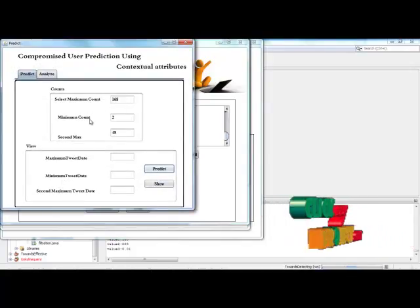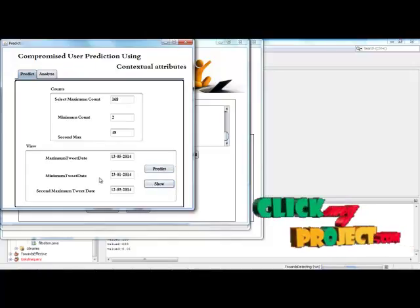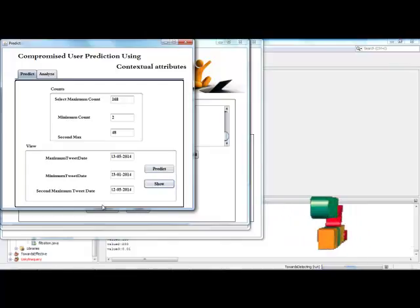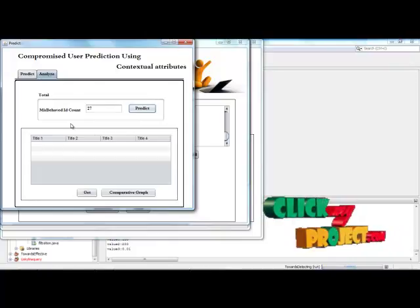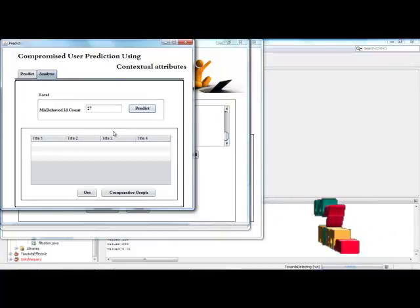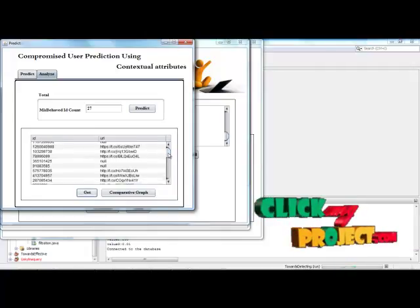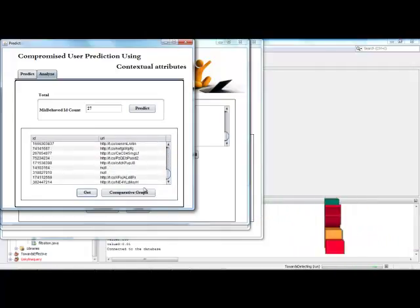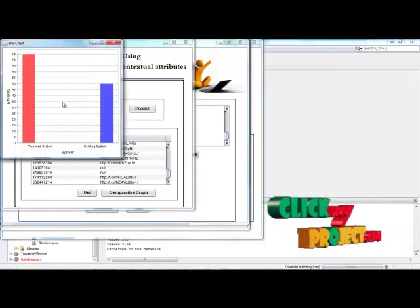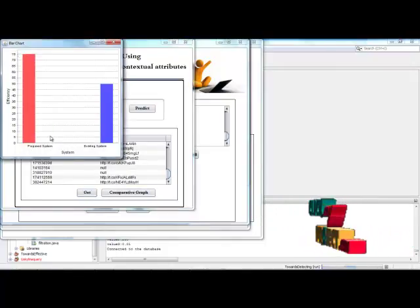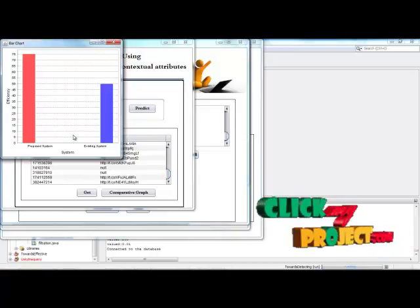Here we predict the maximum count, minimum count, and second maximum count of users, along with maximum, minimum, and second minimum tweet dates. We analyze how many users misbehaved — user IDs and compromised ID counts are shown. User URLs in the dataset are retrieved. Using time efficiency metrics, we evaluate and compare the proposed system against the existing system. This completes the demo.